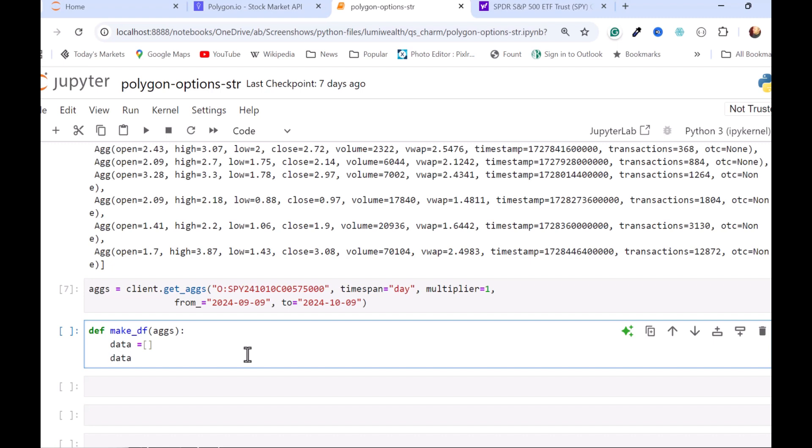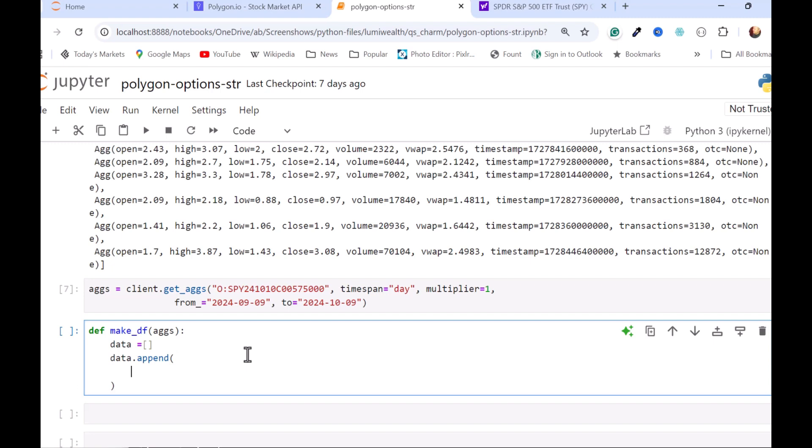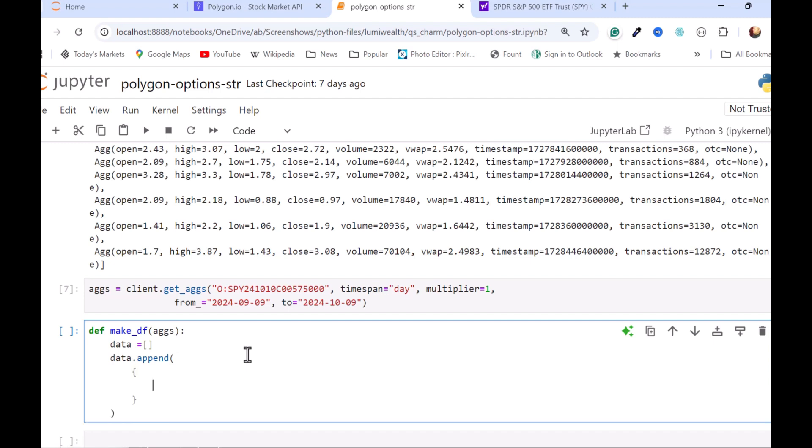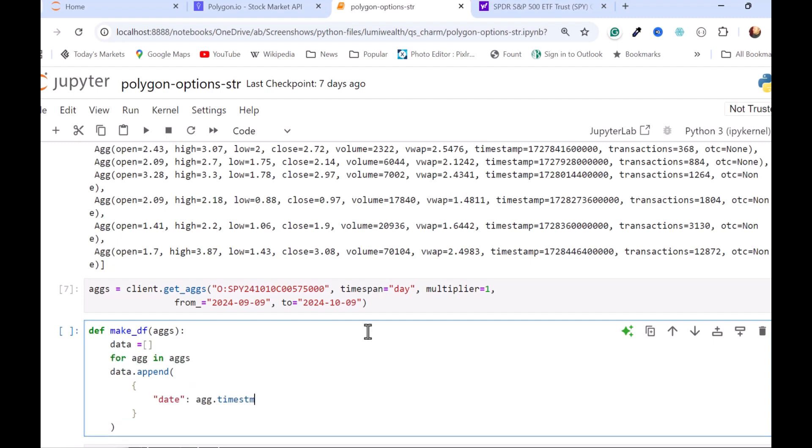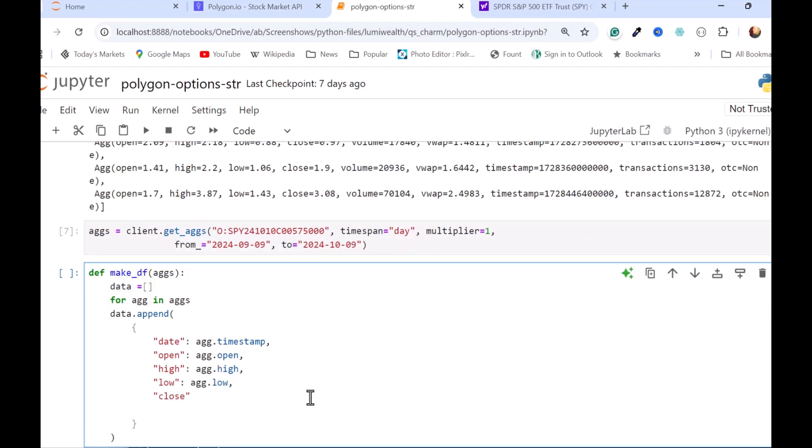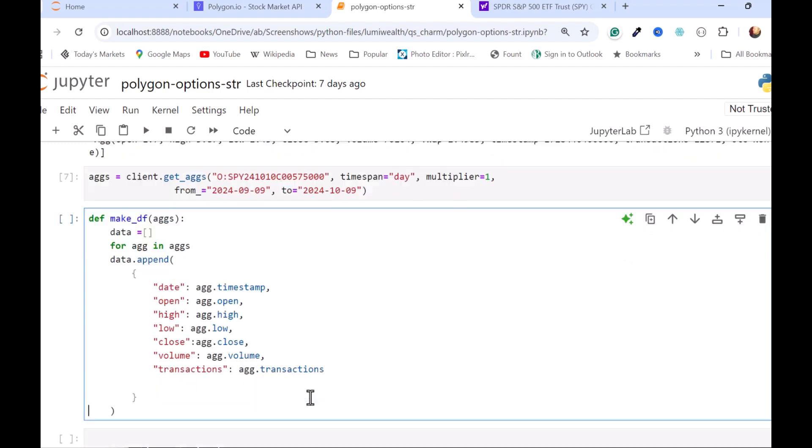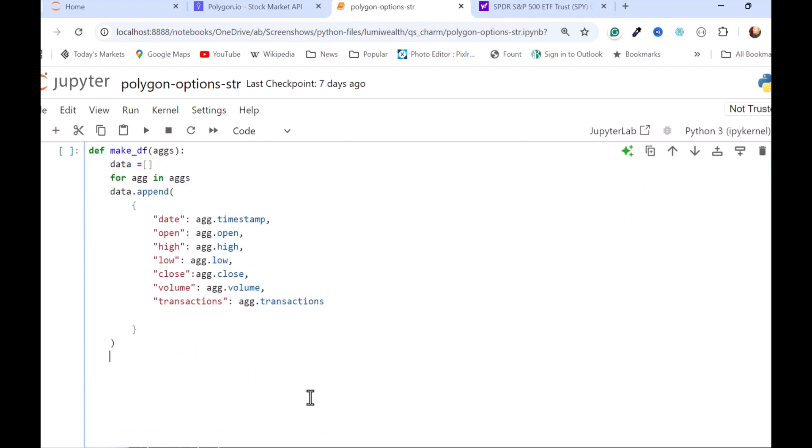So I'm going to take my data, append to it. I'm going to append a dictionary. And then I'm just going to go over each of the data points in an agg that I want to save. And I will just start with timestamp. I'll get the open, low, high, close, volume, and the timestamp and the transactions. I don't really care too much about this as the volume weighted average price. So that's the initial step, get stuff into a dictionary.